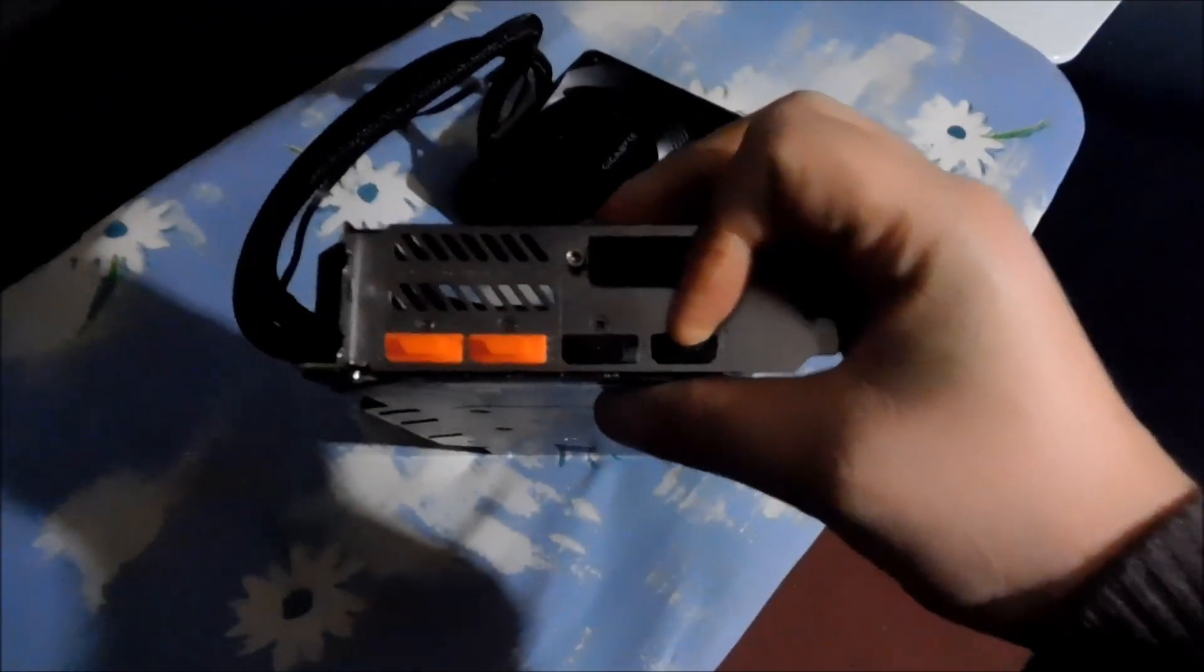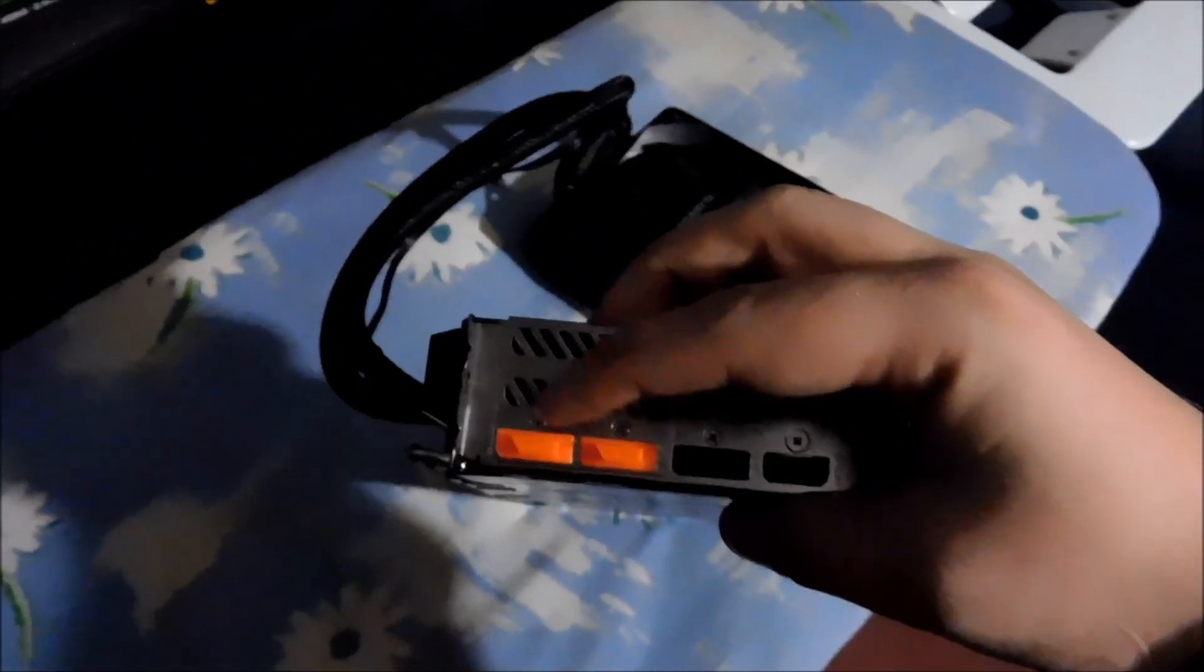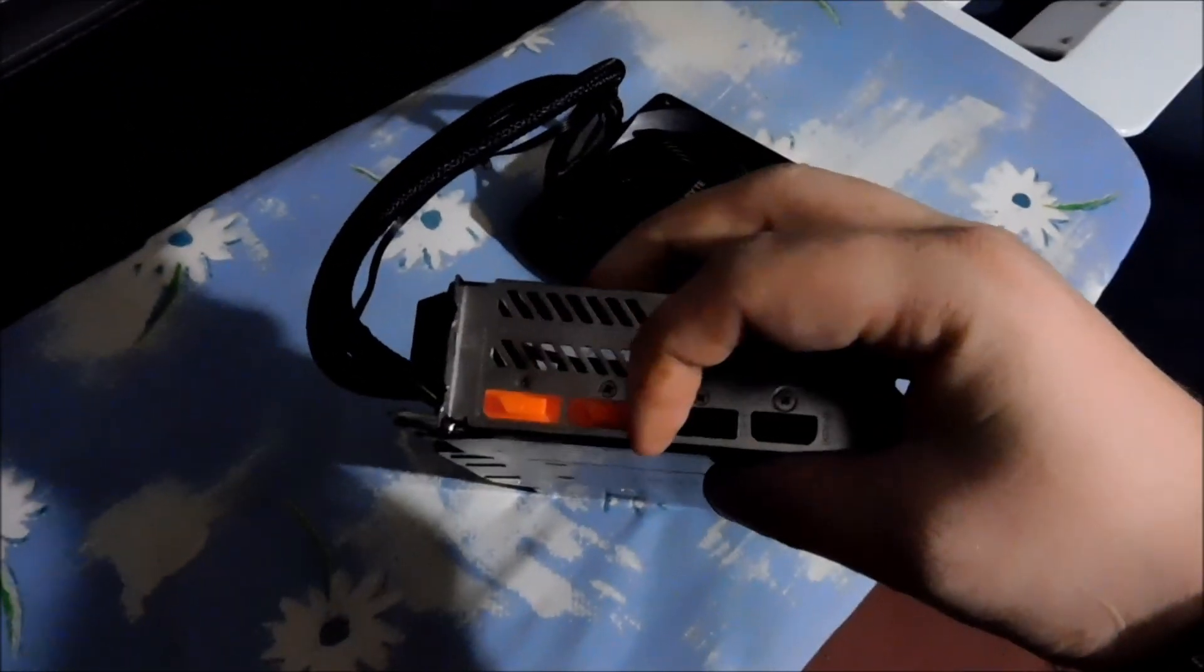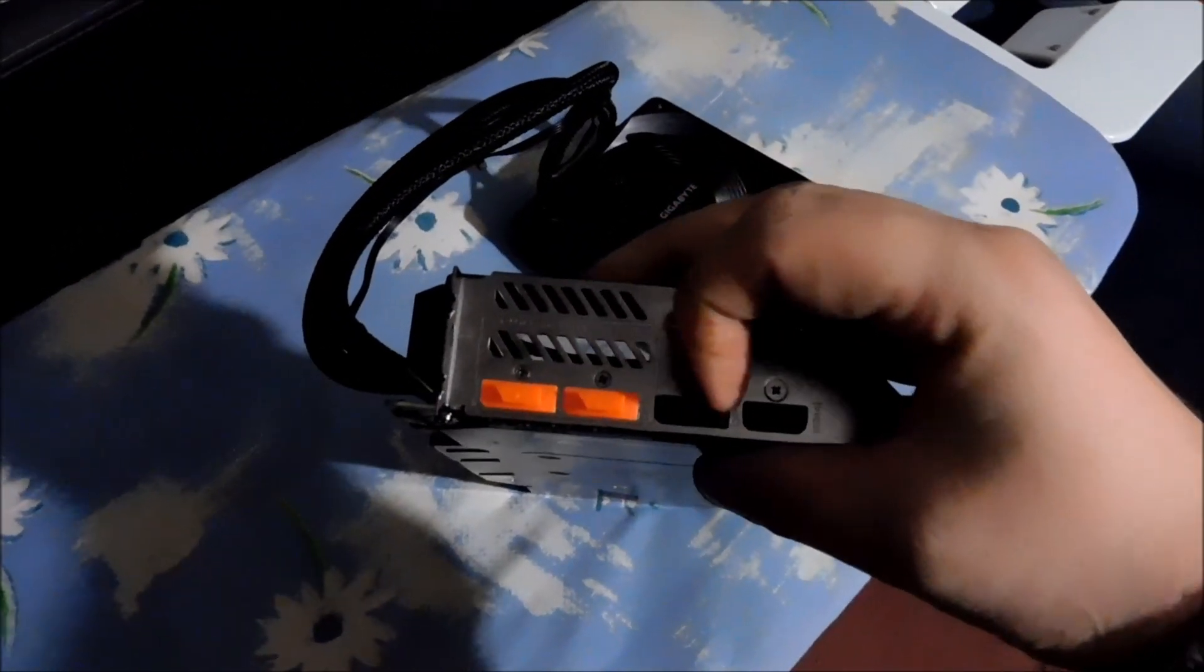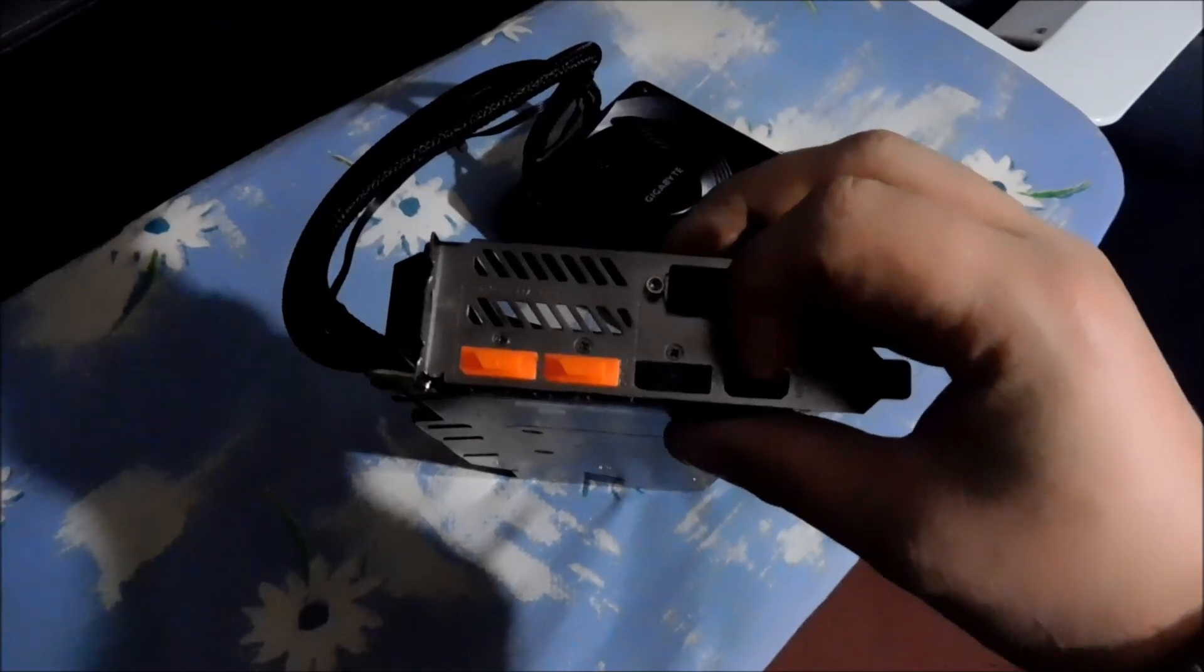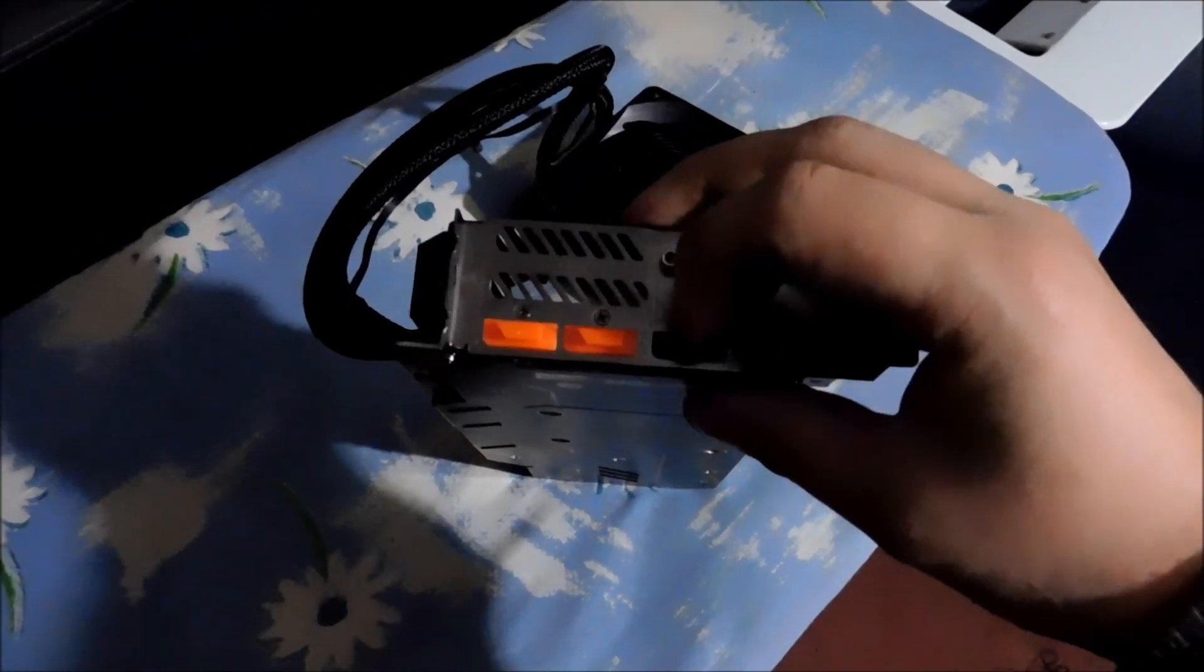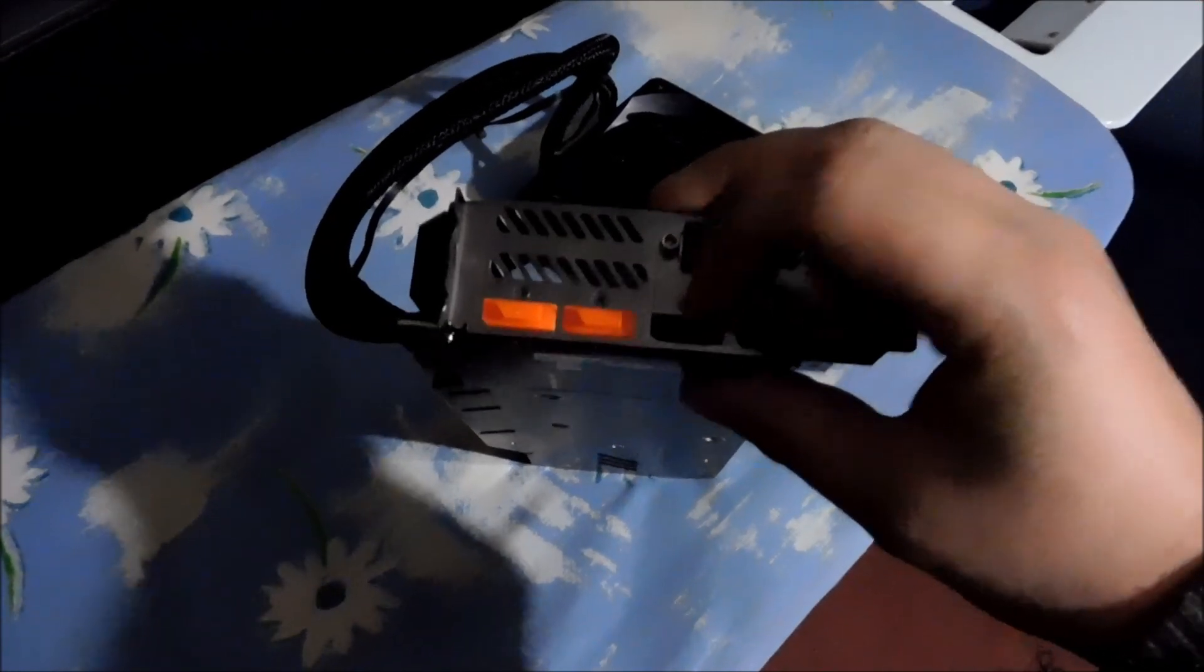On this one, Gigabyte actually changed it around. So you've got the three display ports and then the HDMI there instead of two HDMI, two display ports and then a HDMI and then another DP. Which was weird.